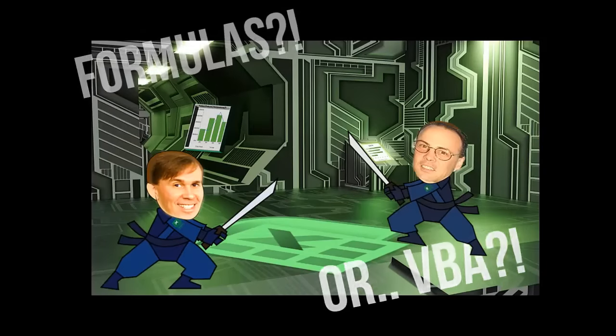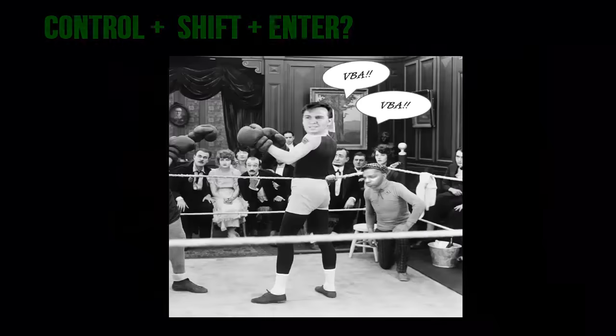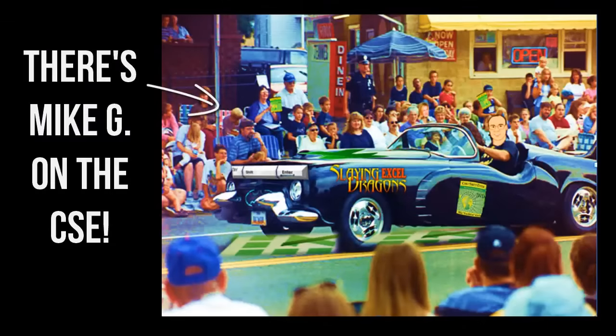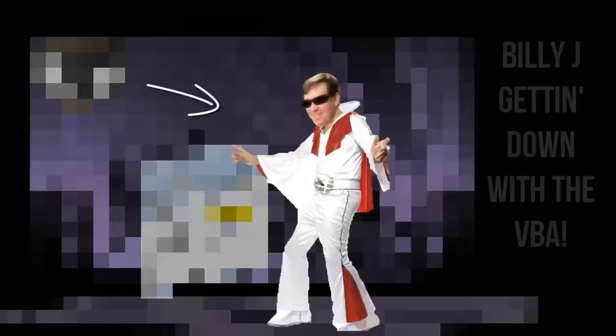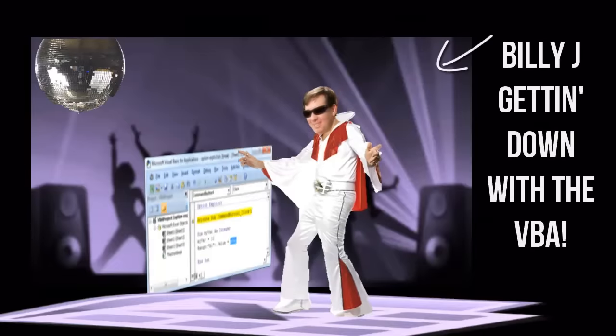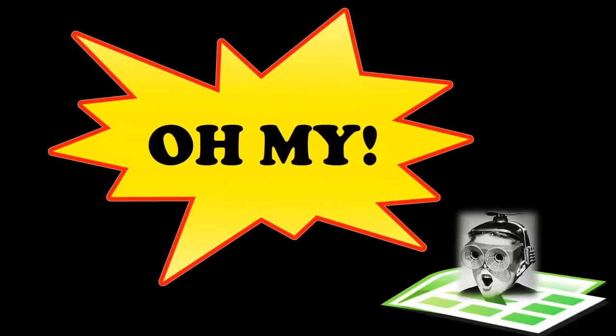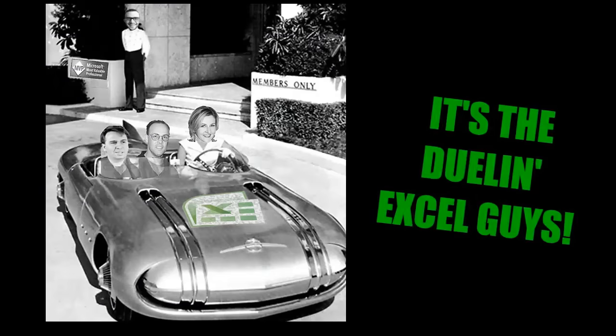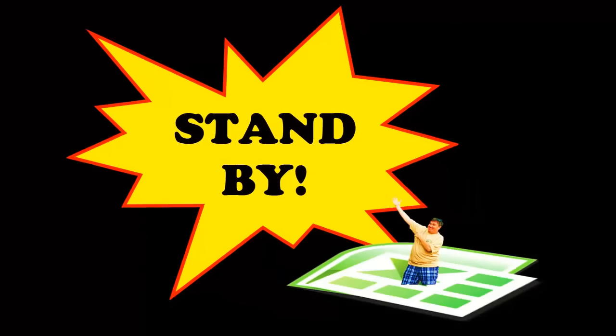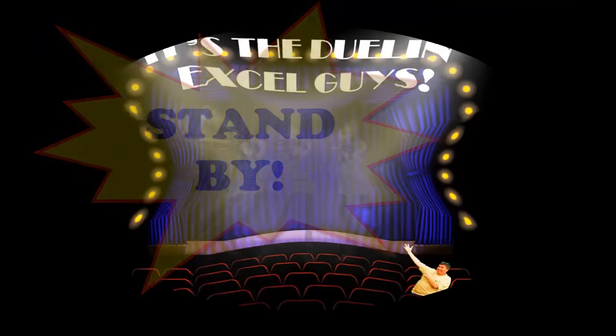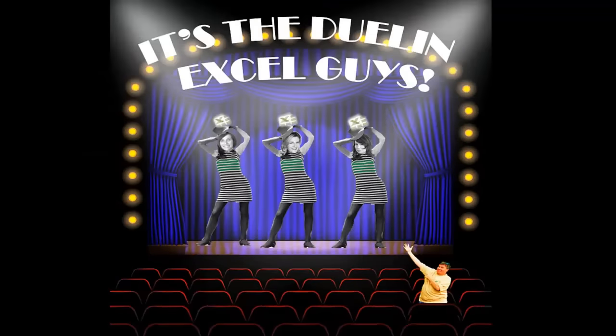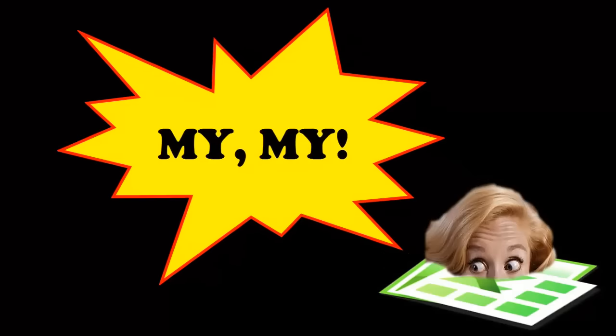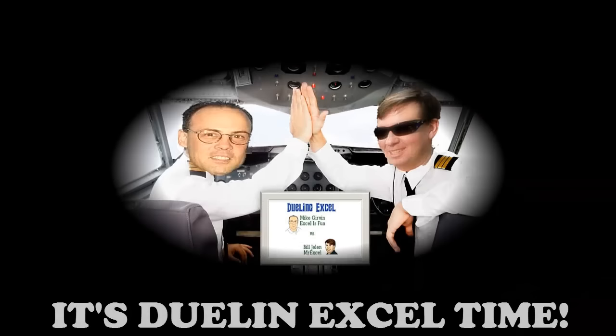Formulas for VBA, control shift enter or a macro way. Well there's Mike G on the CSE, Billy J getting down with the VBA. Oh my, it's a duel in XL time, stand by, it's a duel in XL time.